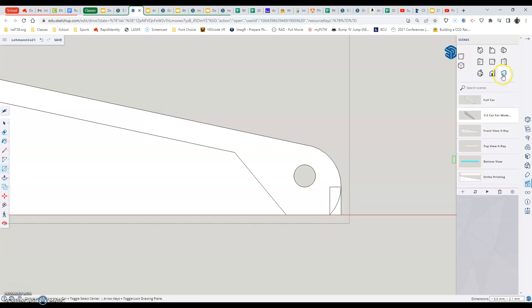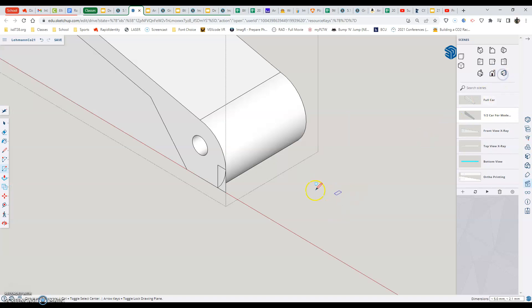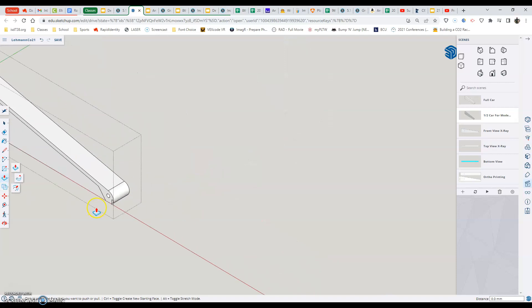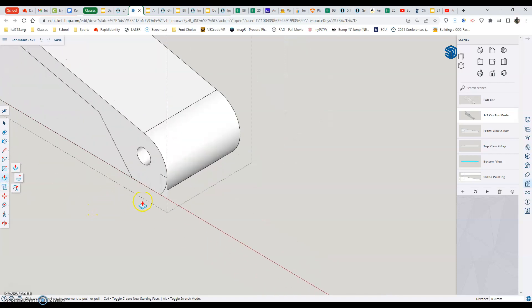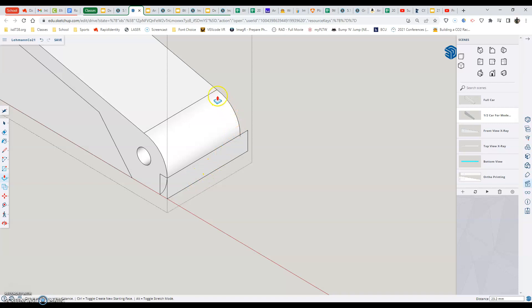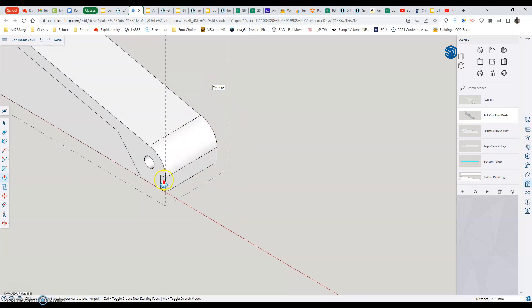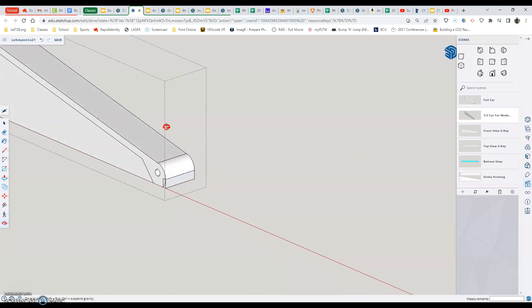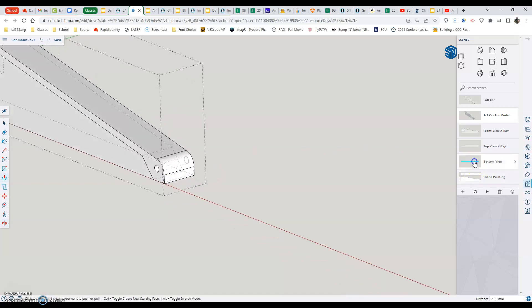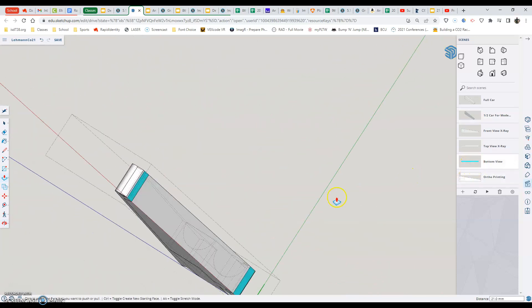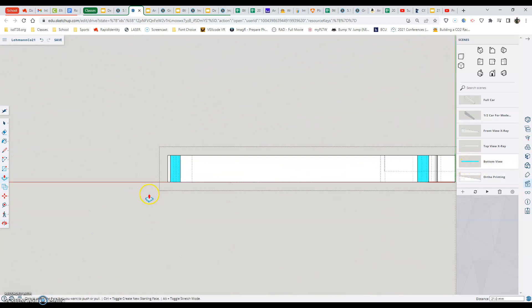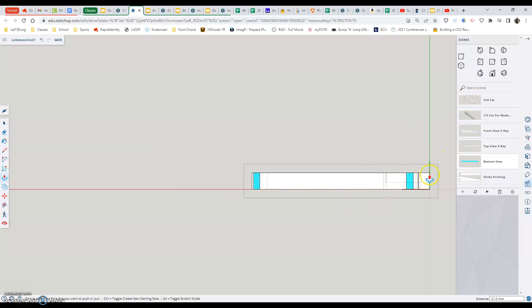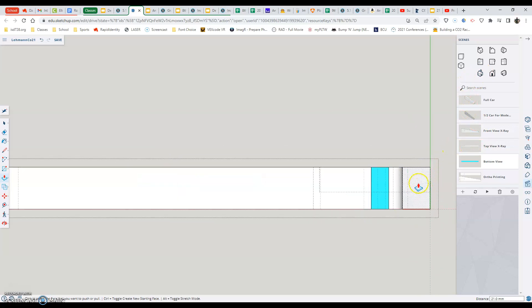And then if I go to my push-pull tool, I'm able to add on that material by selecting and then just pushing that back to the mid point. And then if I go to the bottom or orbit around to the bottom, you'll see that I've drawn that surface back on. And now all we have to do is do the same thing for the back of our car.